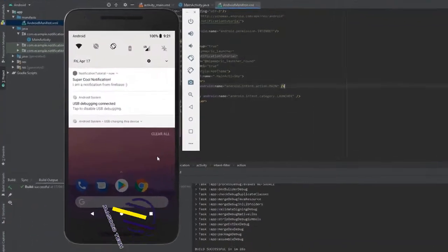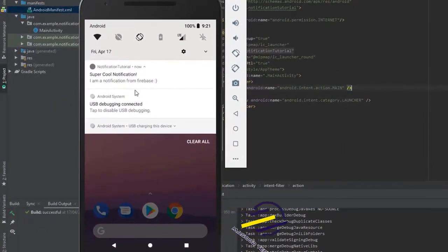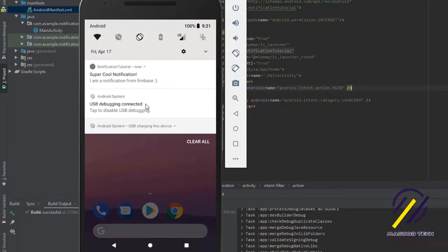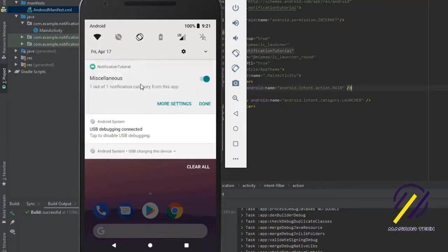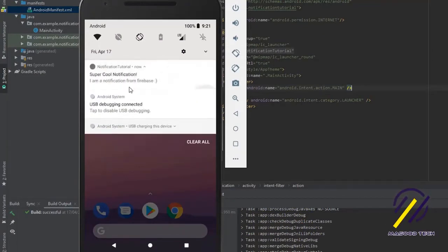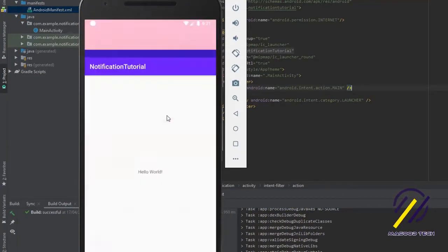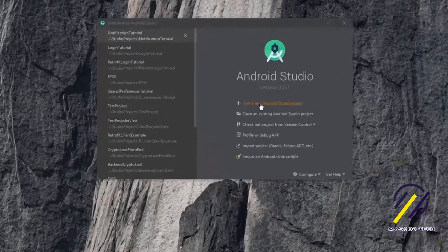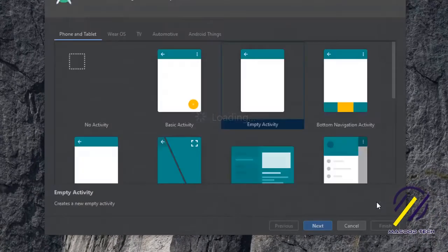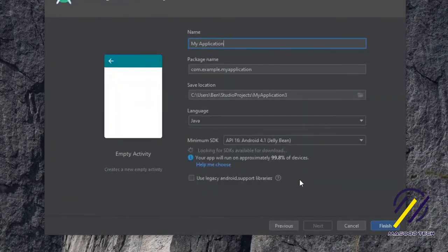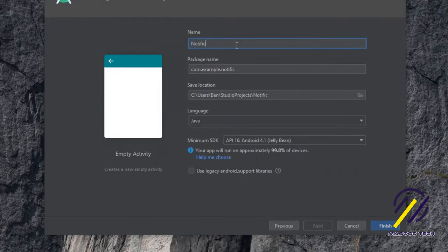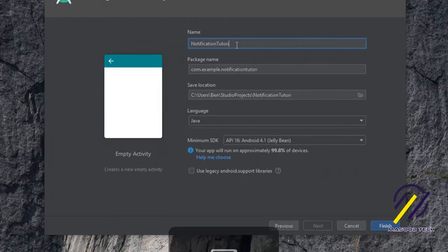Hi guys, in today's tutorial I'm going to show you how to set up Firebase to send push notifications to your Android app. We won't actually have to do any code today, we can just do it all through the Firebase console. Let's just jump straight in here and create a new Android project. I'm just going to call this notification tutorial.